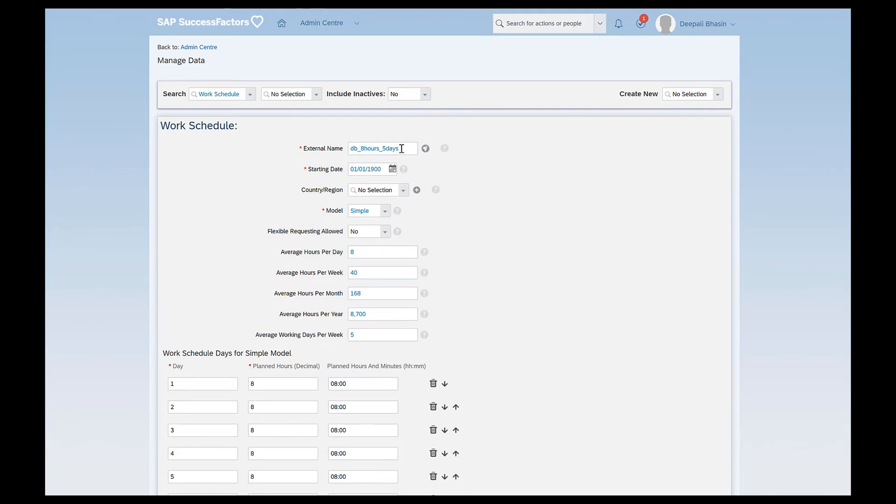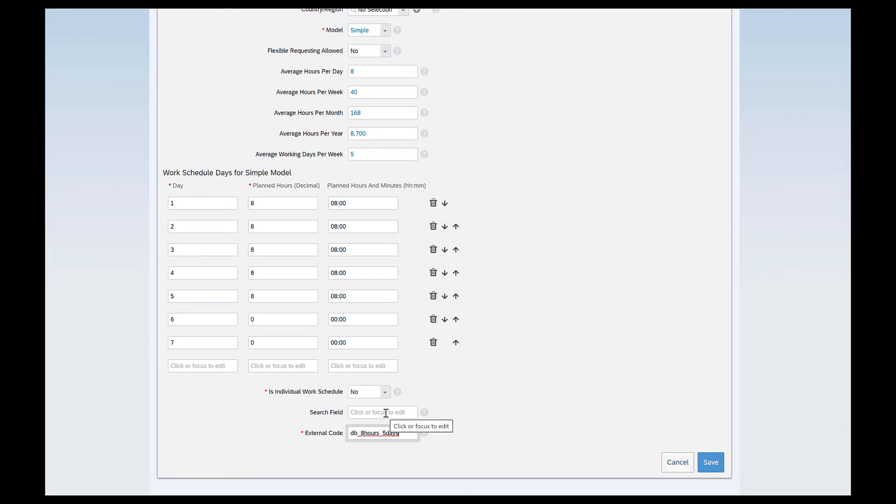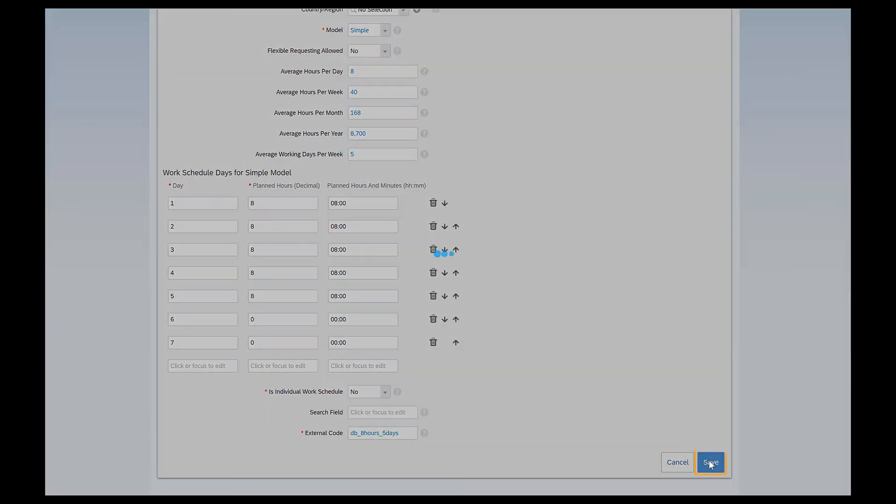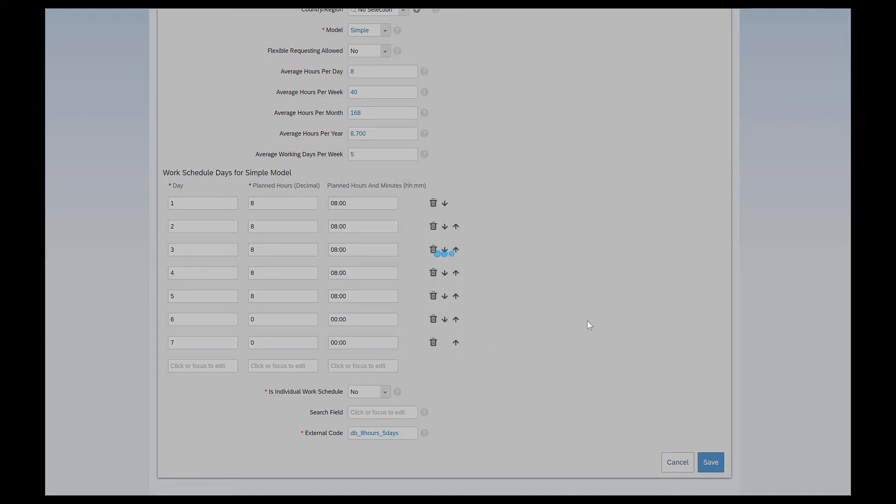I'll just copy the external name and give the same in the external code as well and if your work schedule is an individual work schedule you can set it to yes. In my case I'll just leave as is and I'll click on save. It gives me the error external code should not be longer than 10 characters. Are you sure you want to continue? Yes.